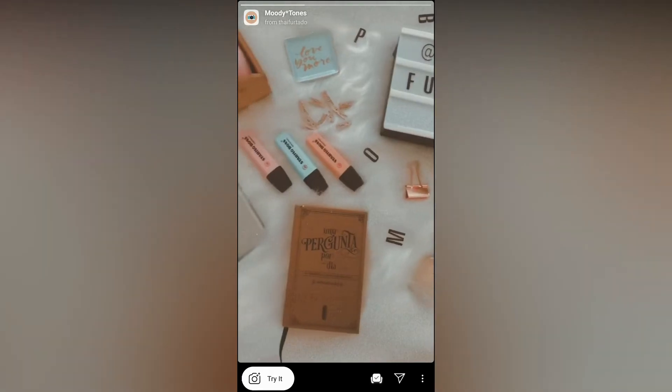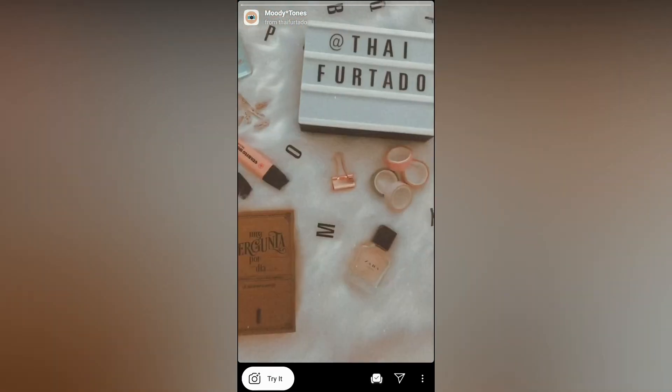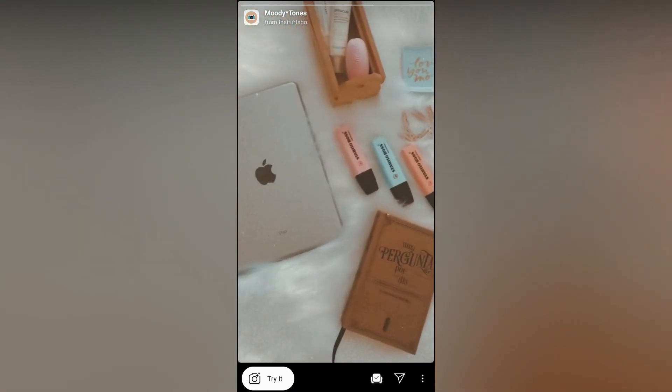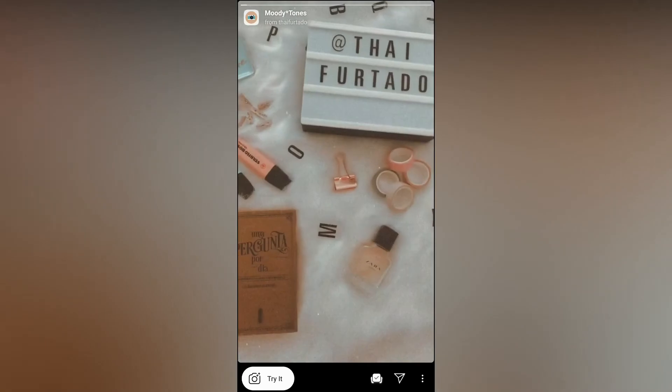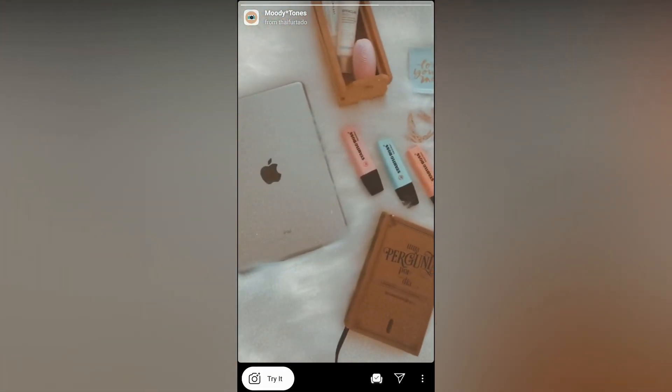If you want it, you can try it and save it to your camera from here. That's it guys — likewise you can get this filter on Instagram. Thanks for watching the video, see you in the next video!